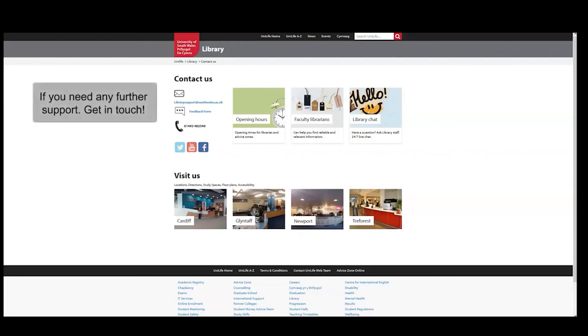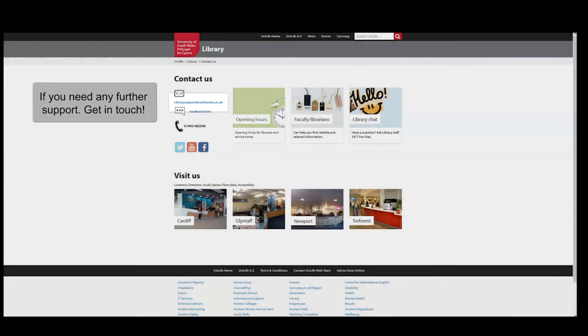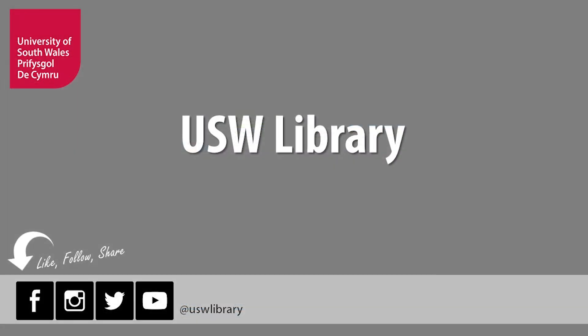If you need any further support, get in touch. For more information, visit the USW library website.